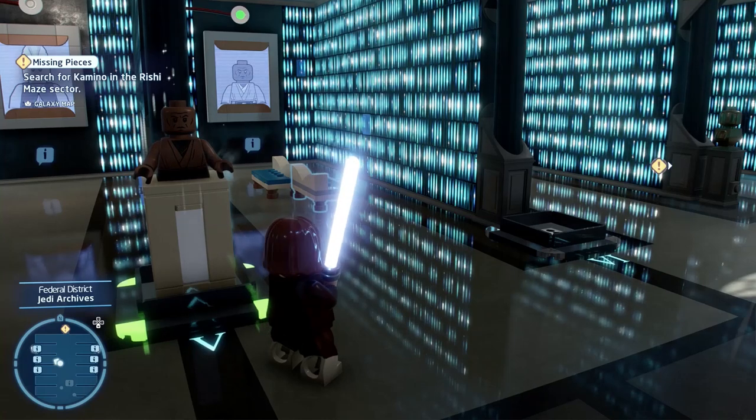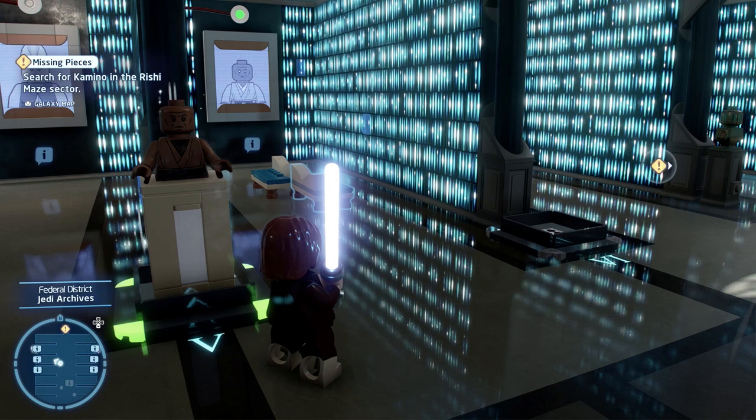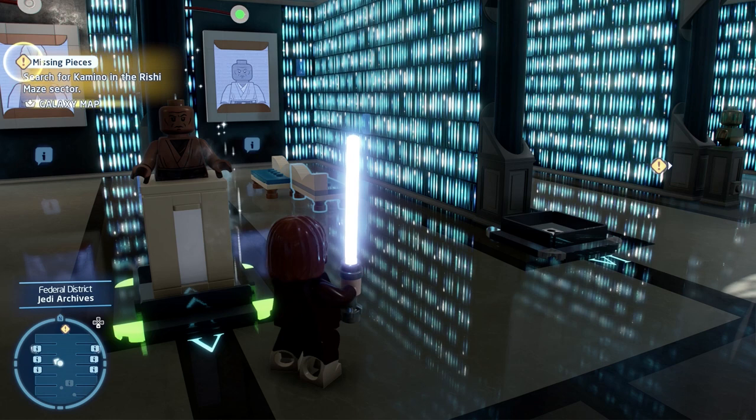What's up guys, it's Smith here from GamersHeroes.com and today we've got a quick guide for you in Lego Star Wars Skywalker Saga for the Statue Bust Puzzle Guide inside the Jedi Archives in the Federal District.